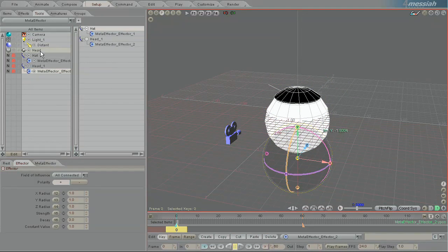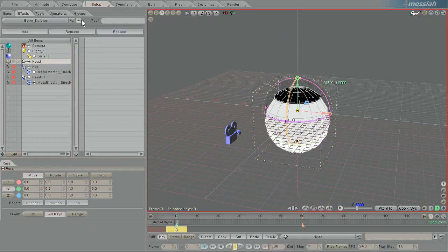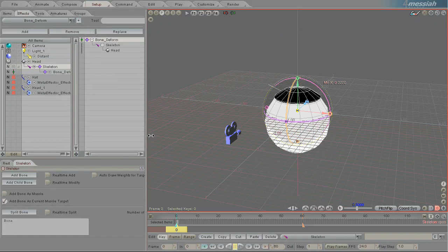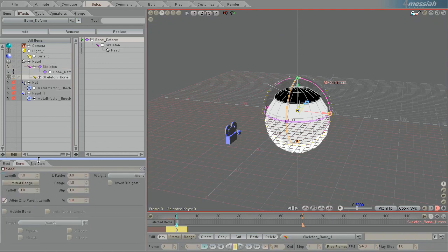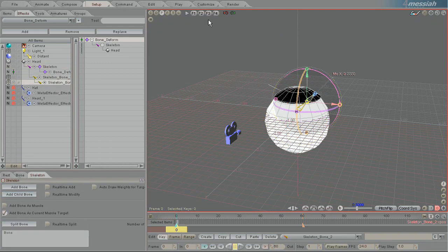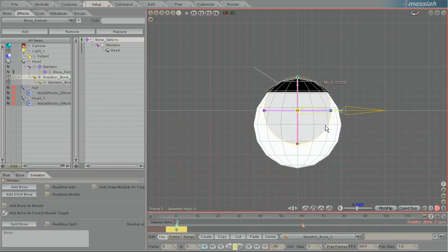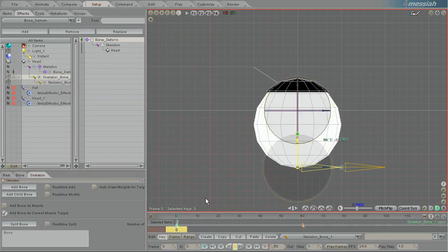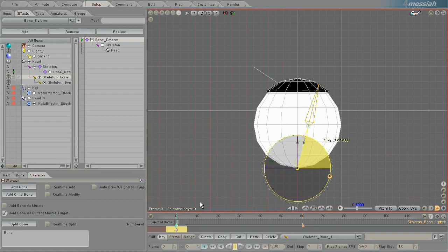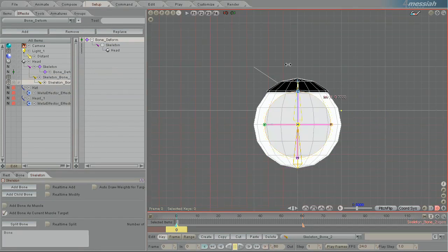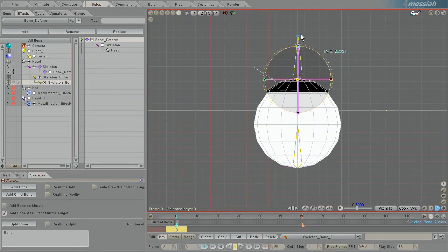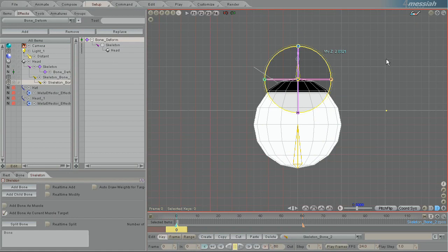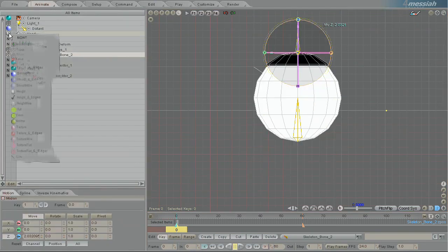So now I'm going to add a bone deform to the head. And add a bone, and then add a child bone. From the left view, I'm just going to rotate the bone around, so that you can see that the head is roughly where the head is. And the hat, I will move up to be roughly where the hat is.